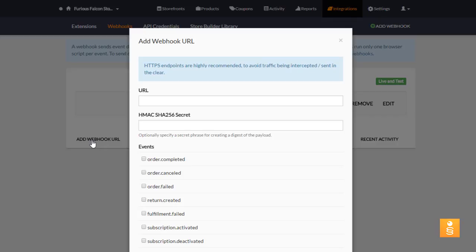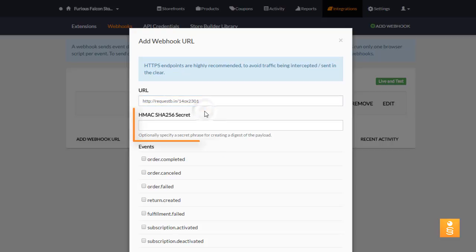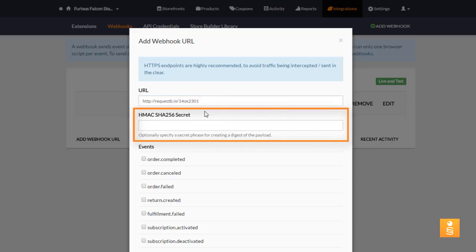In the URL field, enter the URL for your script to which you want the Webhook data to be posted. You could optionally enter a secret value that could be used for extra security, but we'll skip that step for this video.